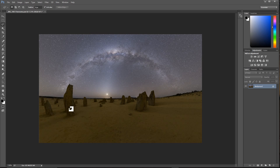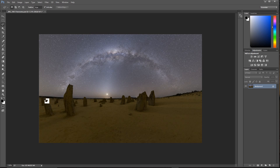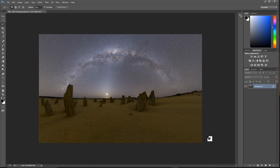In this case, I feel that the image feels a little bit more weighted towards the left. That's because the larger pinnacles are to the left, the moon is over on the left side as well, and there's nothing over the right side to help fill it out.